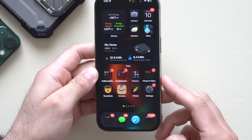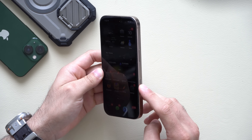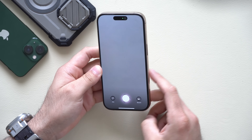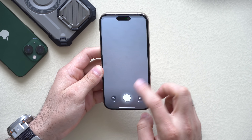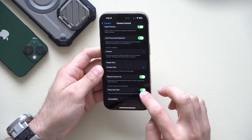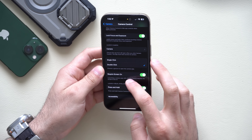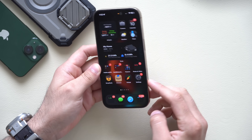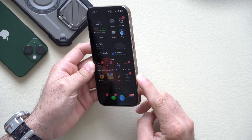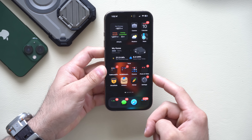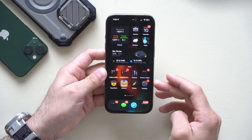As we know, this camera button — if you long hold — will launch Apple Visual Intelligence. But if you don't like that, you now have the ability to go in and disable it. Long hold will then not do anything, so all you're left with is the camera control.